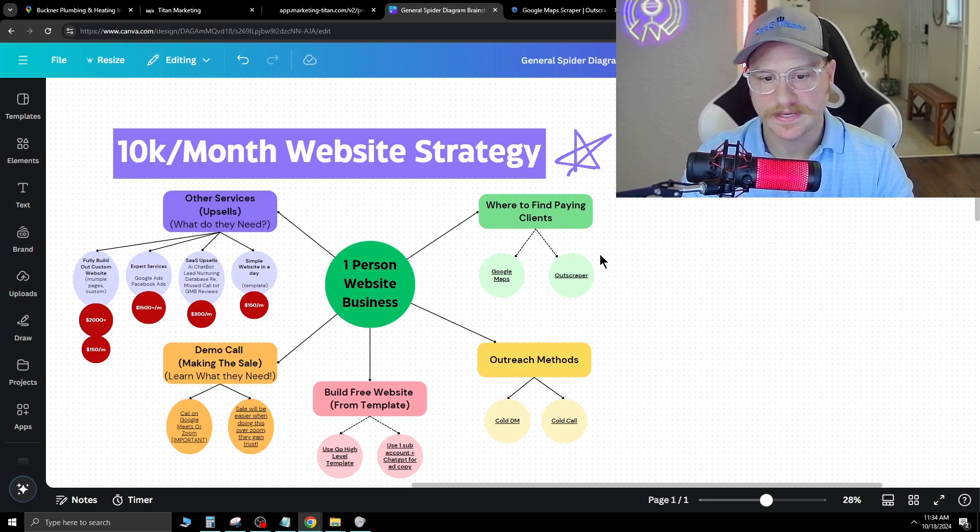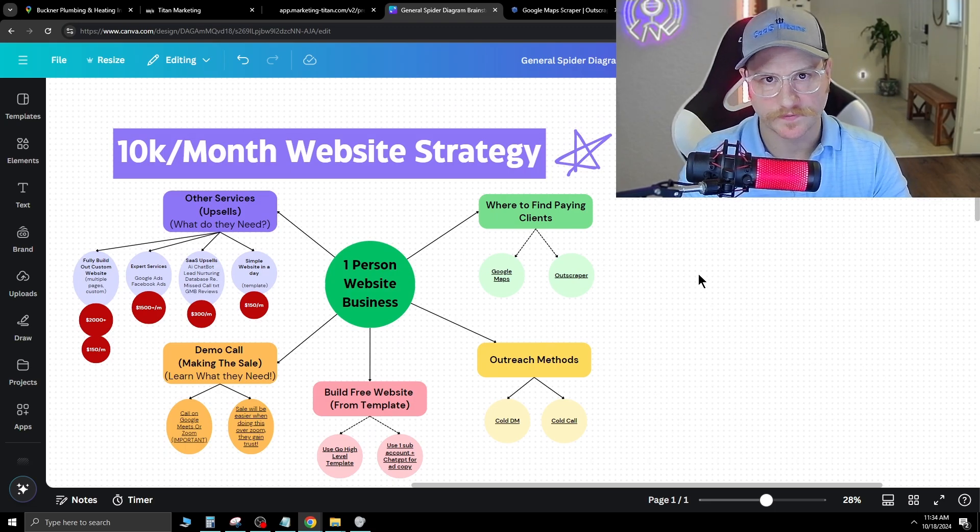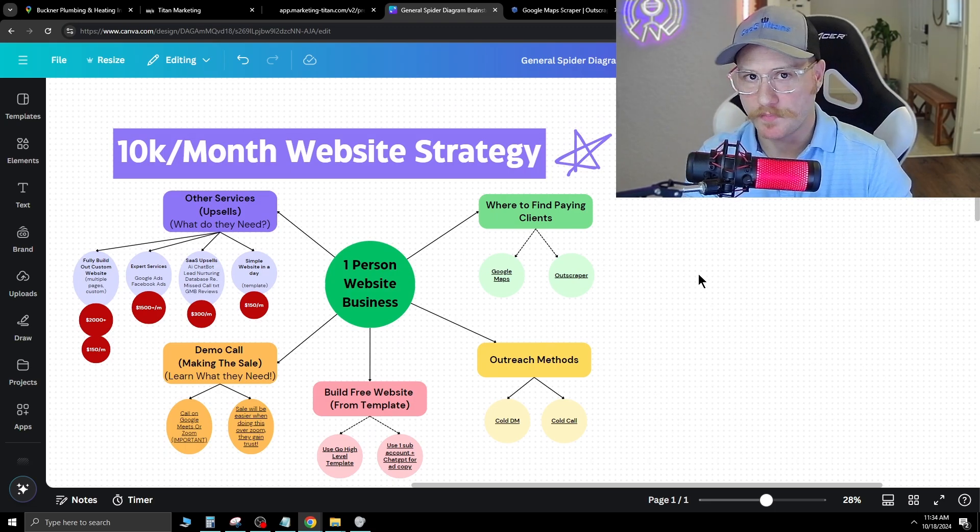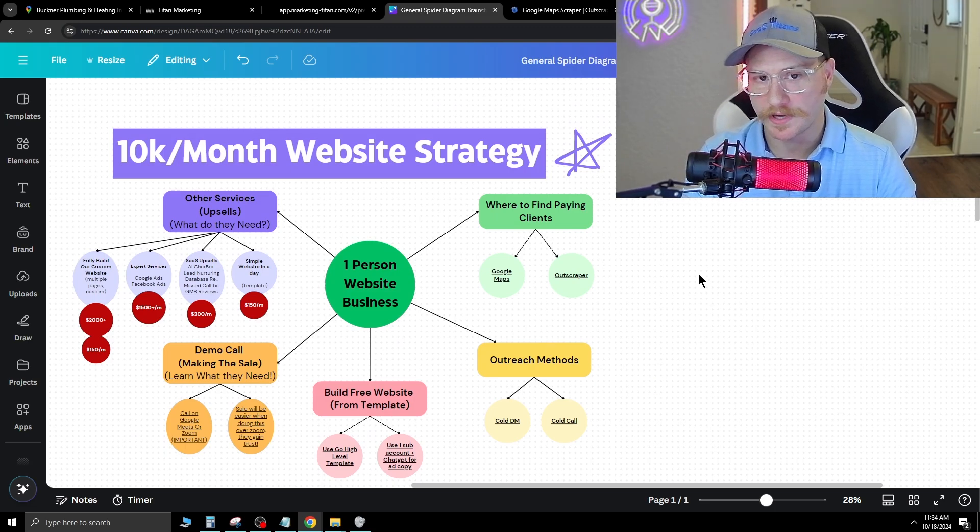This is the exact plan that I followed to get myself to $10,000 a month and enabled me to quit my job. If you want to learn more about how I execute on this plan, go ahead and click my link down below and join my free school community. I help tons of other people do this exact strategy and help them land their first few clients. I'll see you in there.